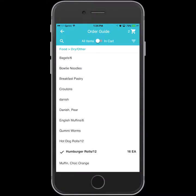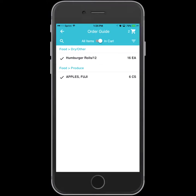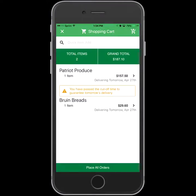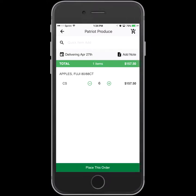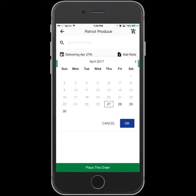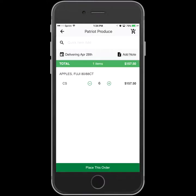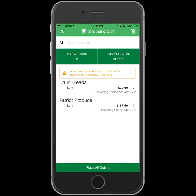Once you've got all the items you need, select the cart symbol on the right. You can again adjust the quantity of each item from here if you need to. Any other changes like delivery dates and notes to your rep can be done here as well. Select Place All Orders and you're all set.